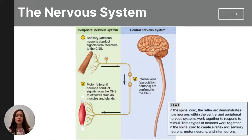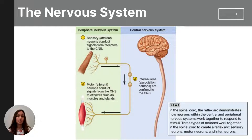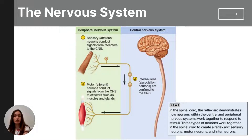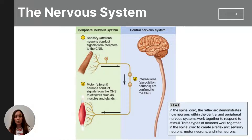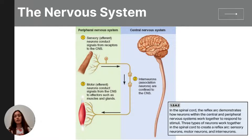So far, the nervous system consists of the brain, the spinal cord, and the nerves. Within all of our nerves are neurons — the smallest cells making up our nervous system. There are three different types. Sensory neurons carry messages from the body's tissues and sensory receptors inward toward the spinal column and brain. Interneurons are found in the spinal column and brain and are used to communicate and process information. Motor neurons take messages away from the spinal column and brain out to the skeletal muscles.